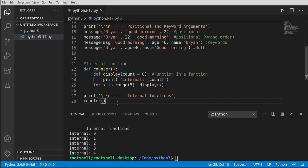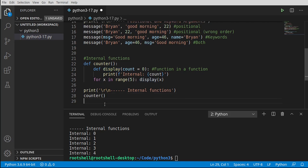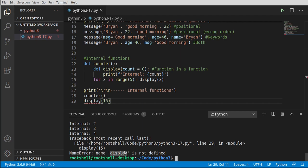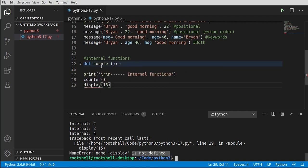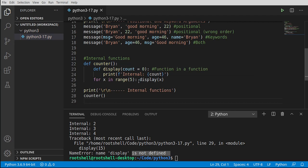What we're doing is calling a function which has an internal function being called internally. Now let's try to call display directly from outside counter. Sure enough we get a NameError: 'display is not defined.' When you see 'is not defined,' Python has no idea what it is because it doesn't exist in the current scope — display is collapsed inside counter's scope. If you're going to use this, be very careful or you'll get errors.